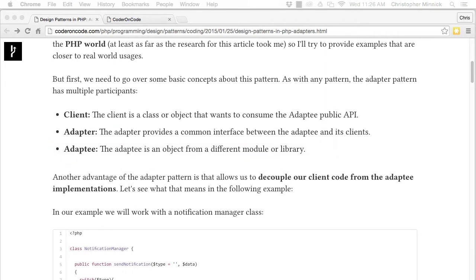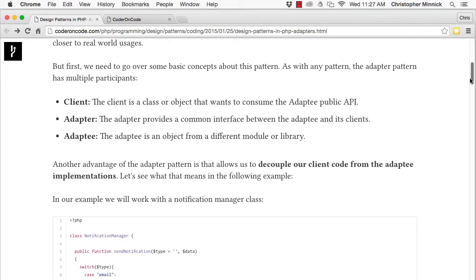The advantage of the adapter pattern is that it allows us to decouple our client code from the adaptee implementation. Let's look at an example.